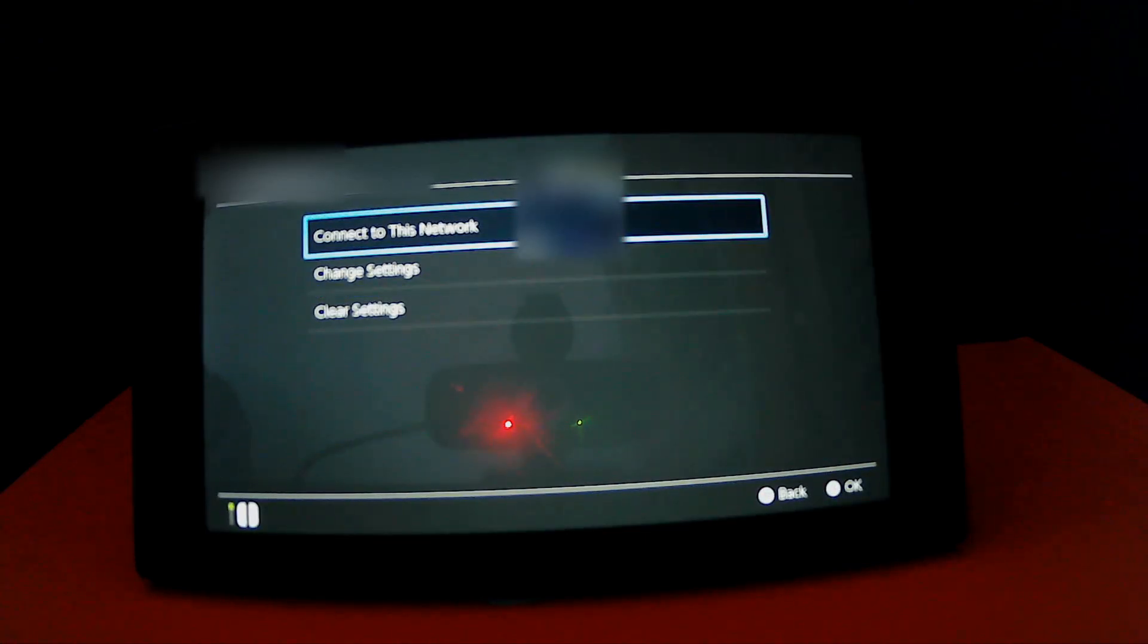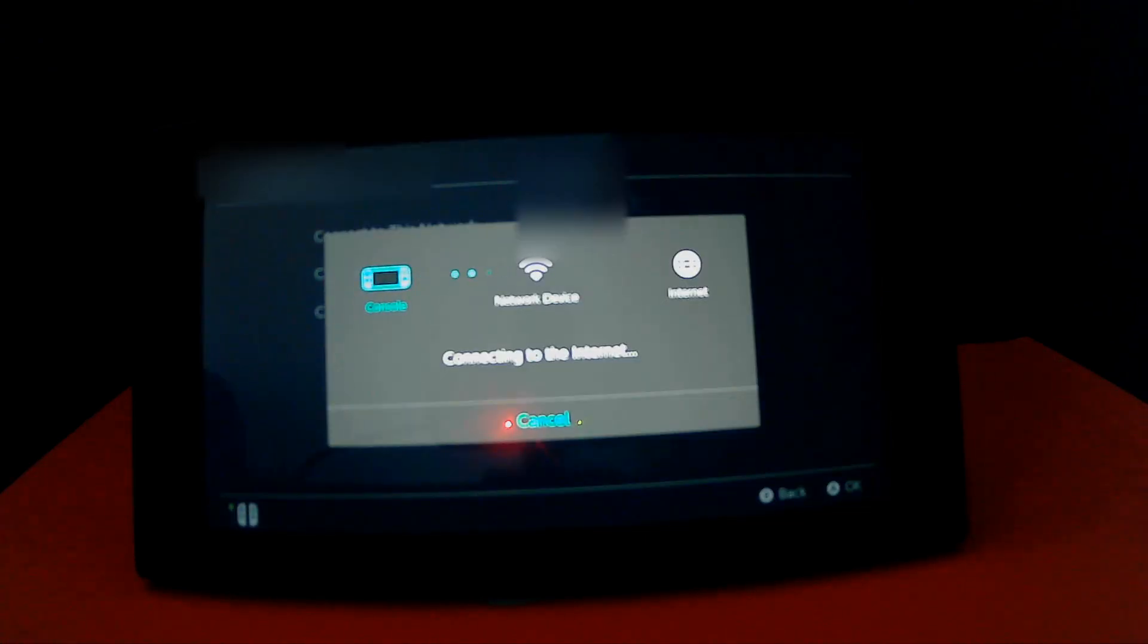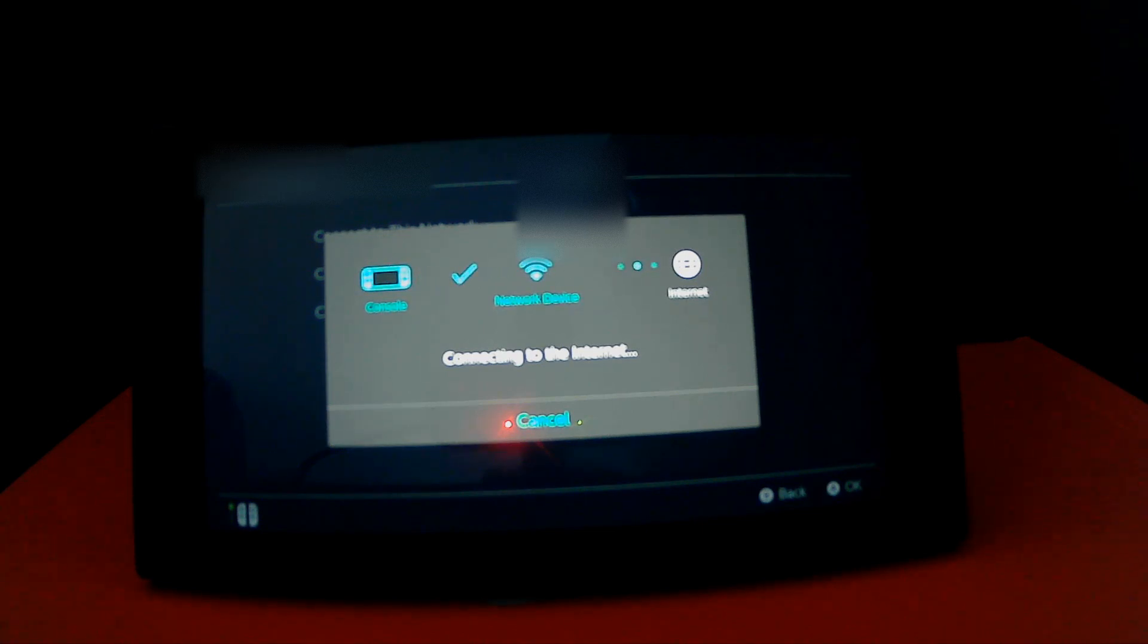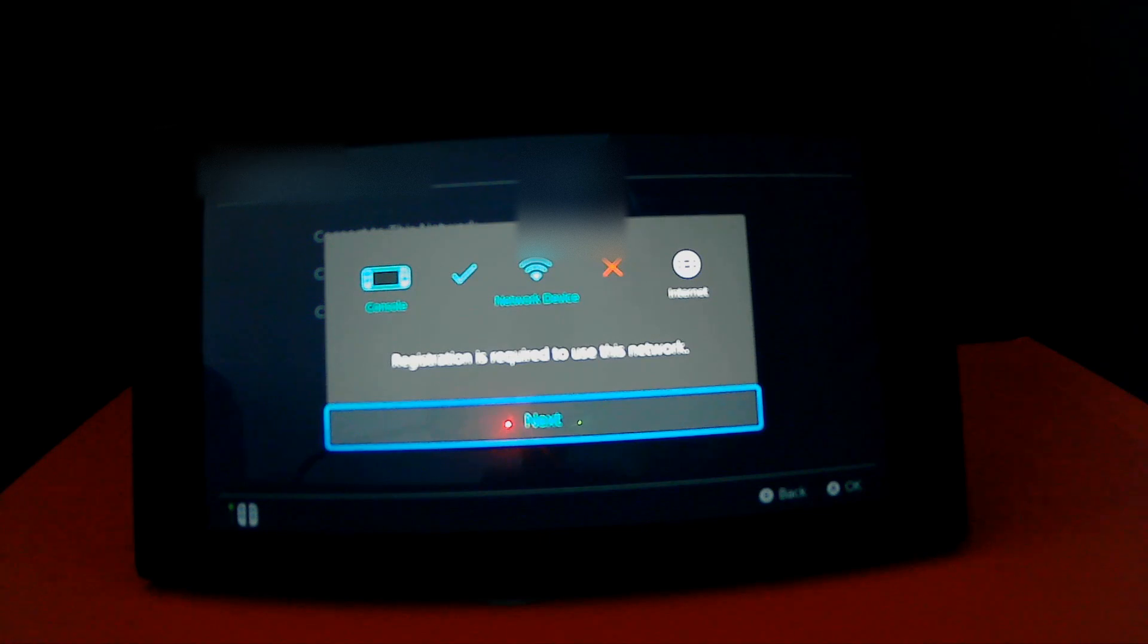And click Connect to this Network, and click Next.